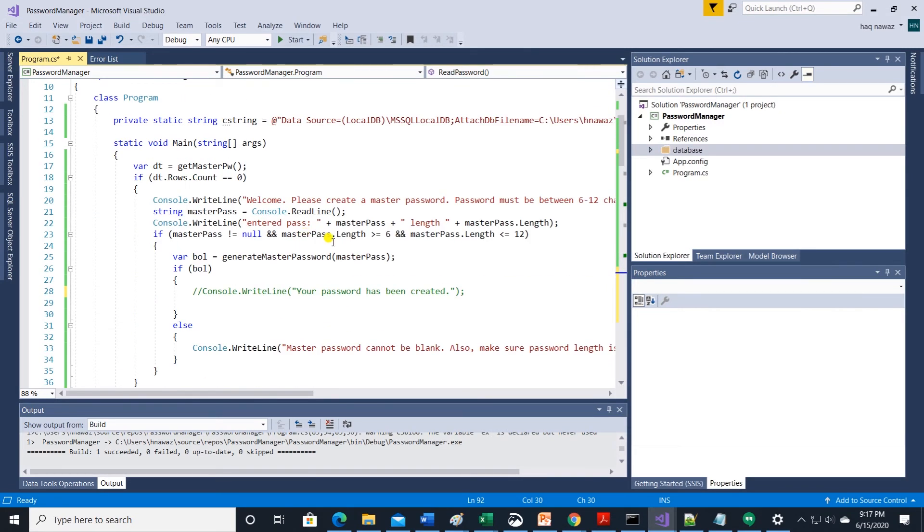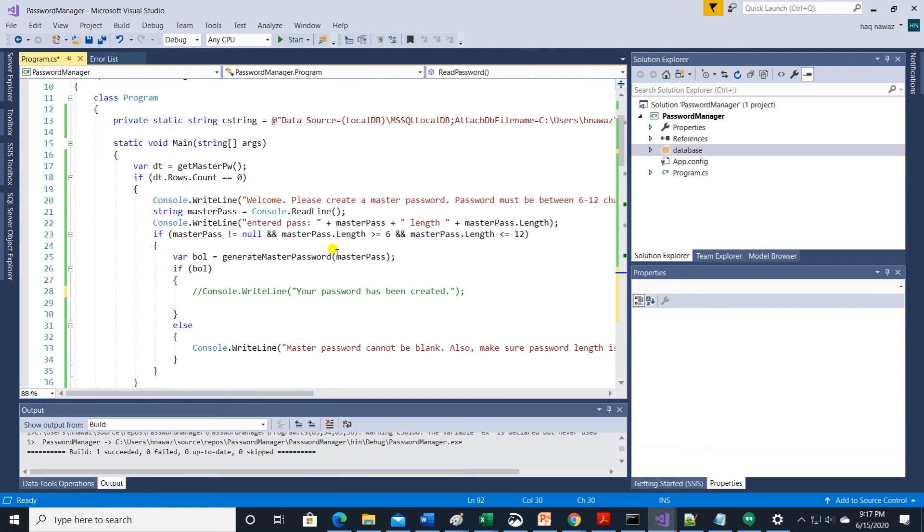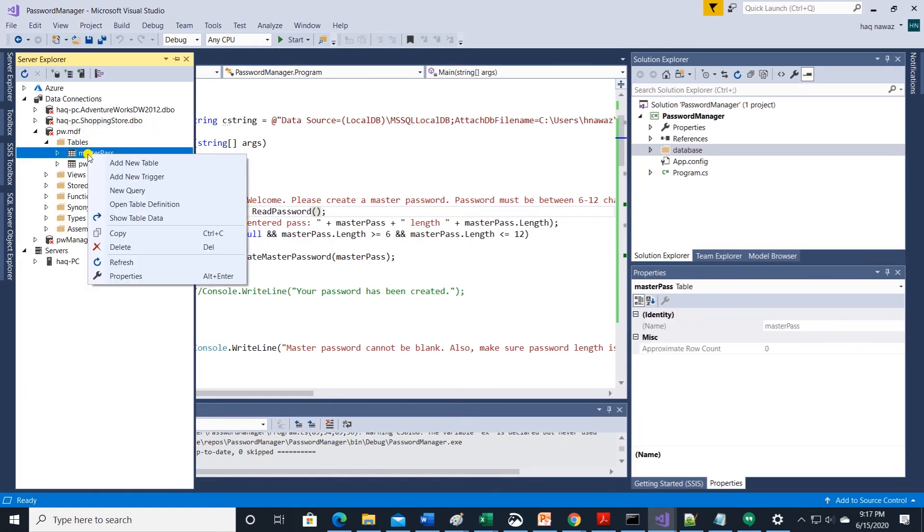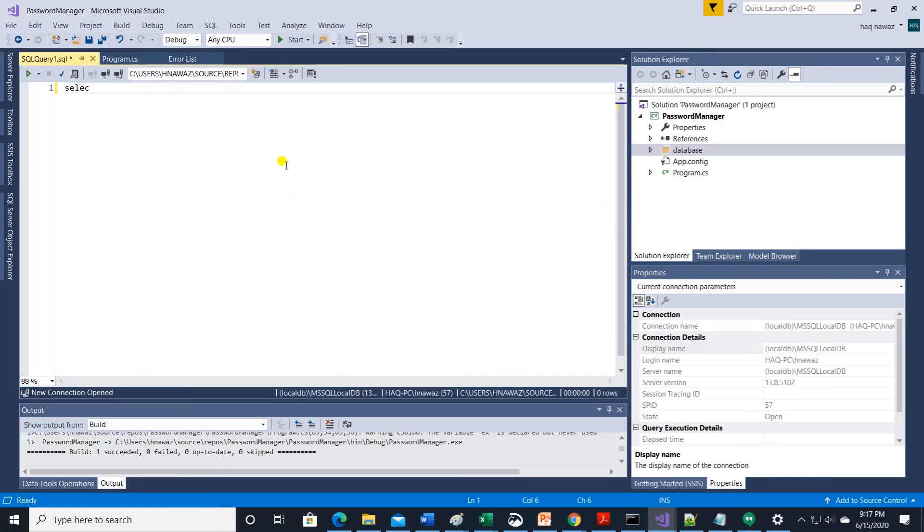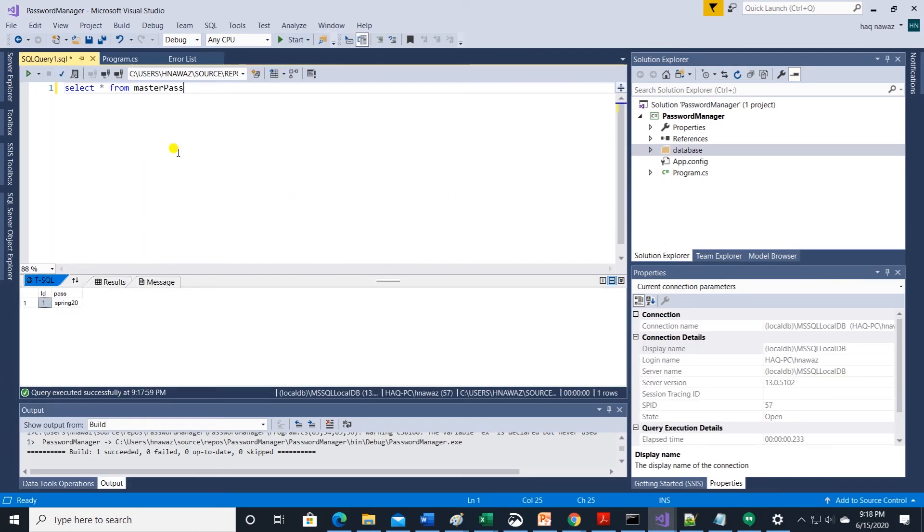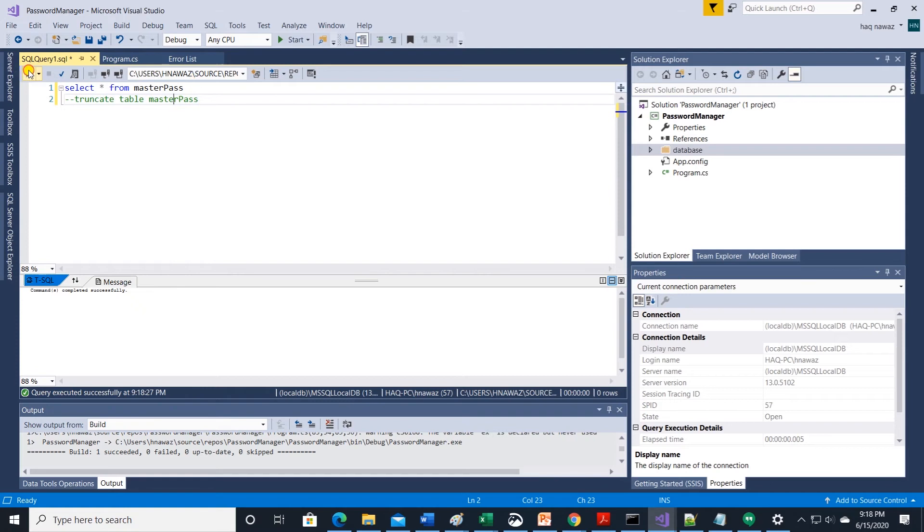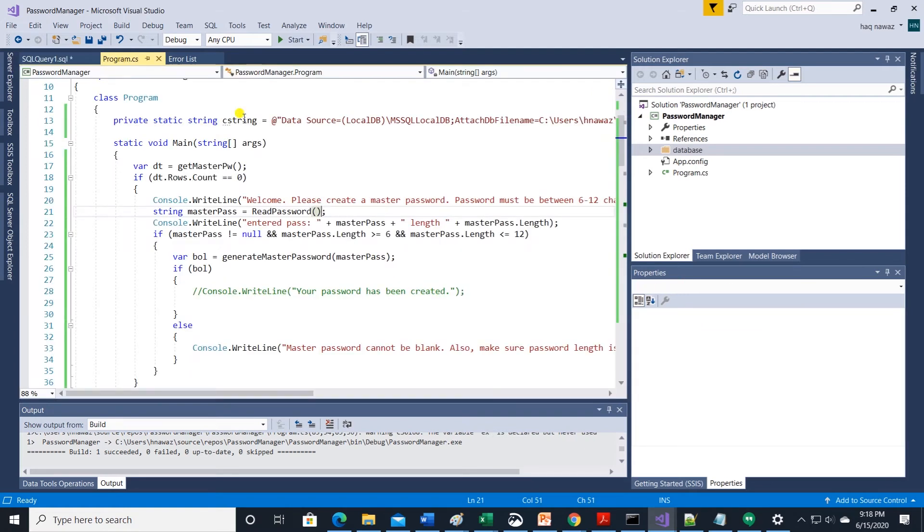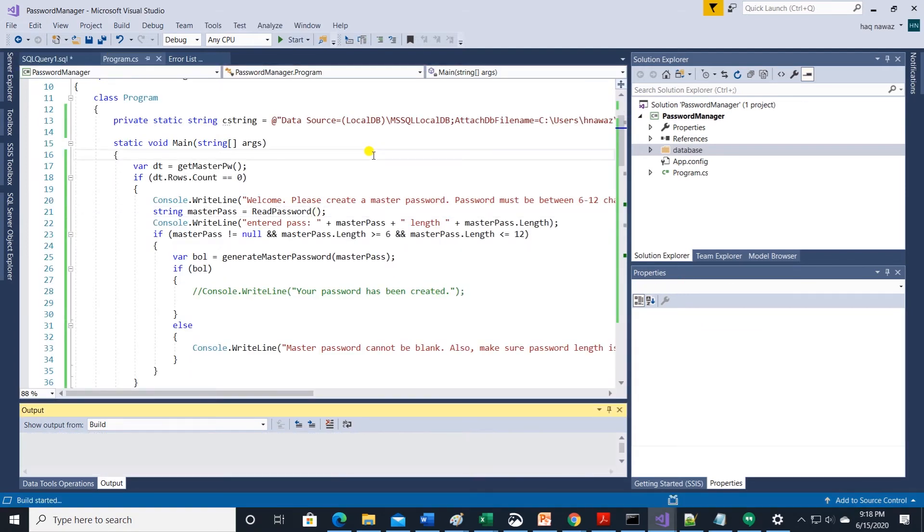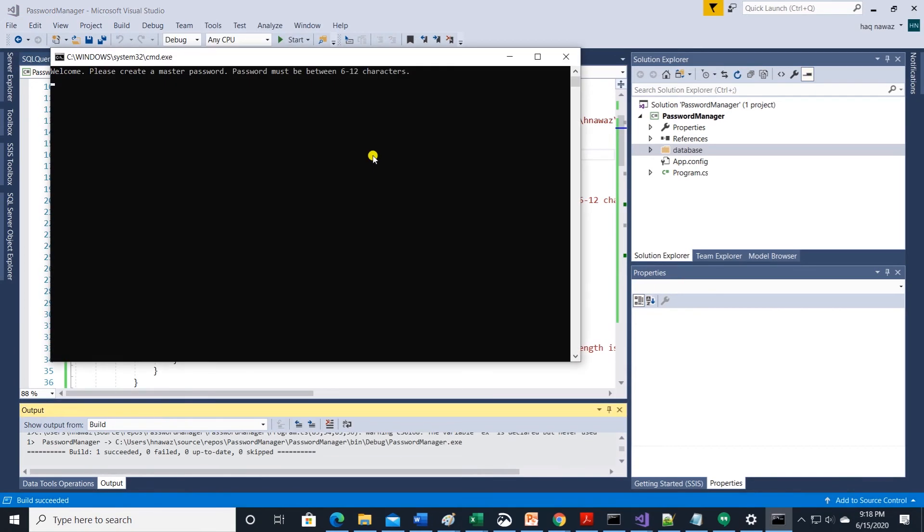Let's incorporate this method in our main method. Replace console.readline with this method. But before that let me truncate the masterpass table. Build the app and try it again. User input is masked and we have a success message. So far so good.